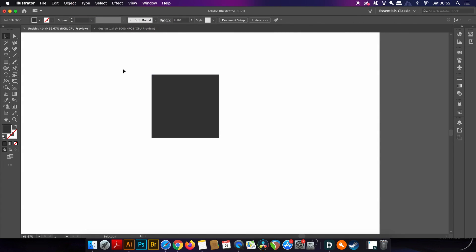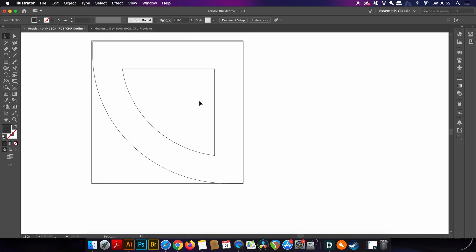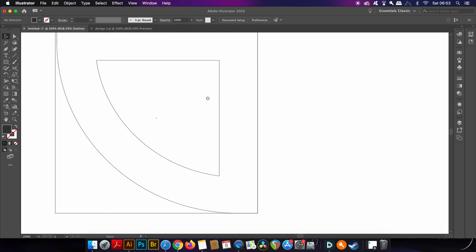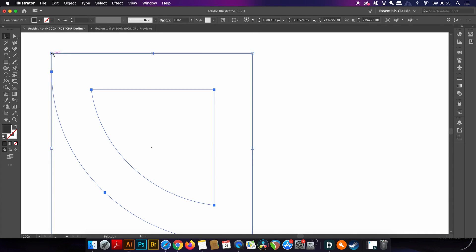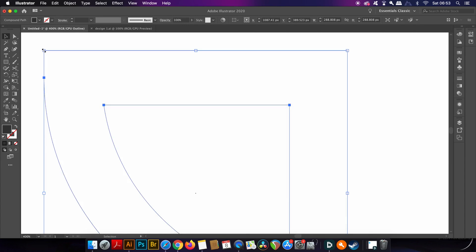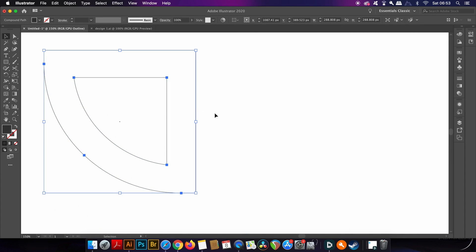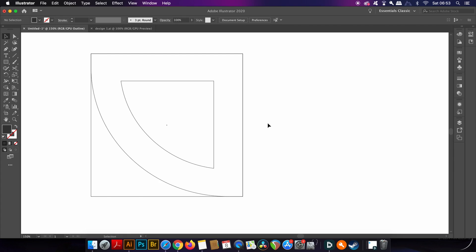Just to make sure that the design is perfectly within the square, you can press Command or Ctrl+Y to enter into outline mode. As you can see, mine is a little bit off so I'm going to adjust that really quickly. Pressing Command or Ctrl+Y again will bring you right back out of outline mode.